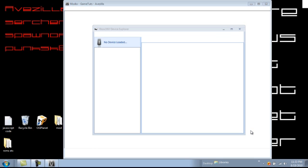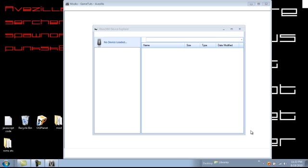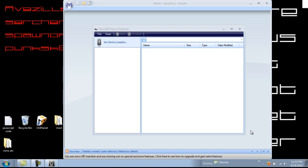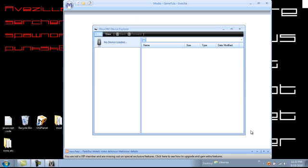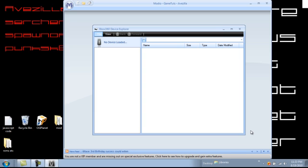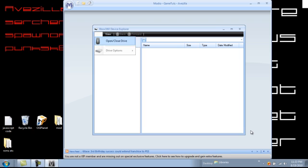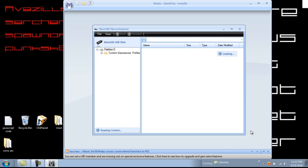Pull up USB, Xbox 360 device, device explorer. When you plug in a USB or a hard drive changer, whatever you want to call them. Open it up. Alright, there you go, you got content.